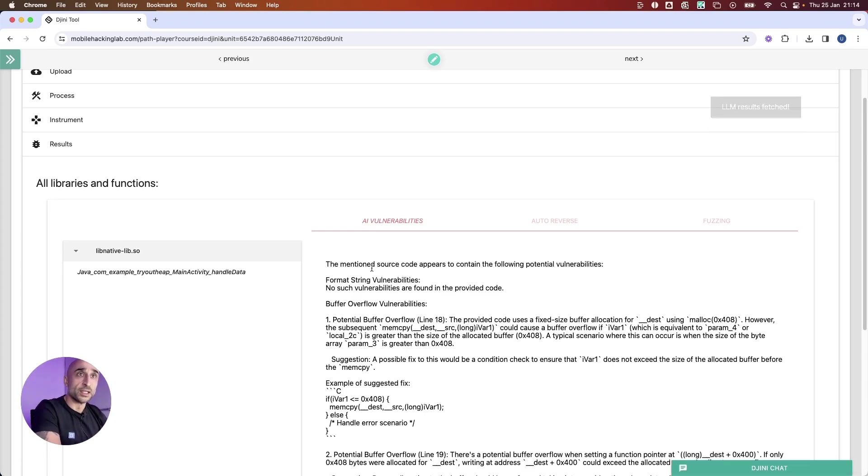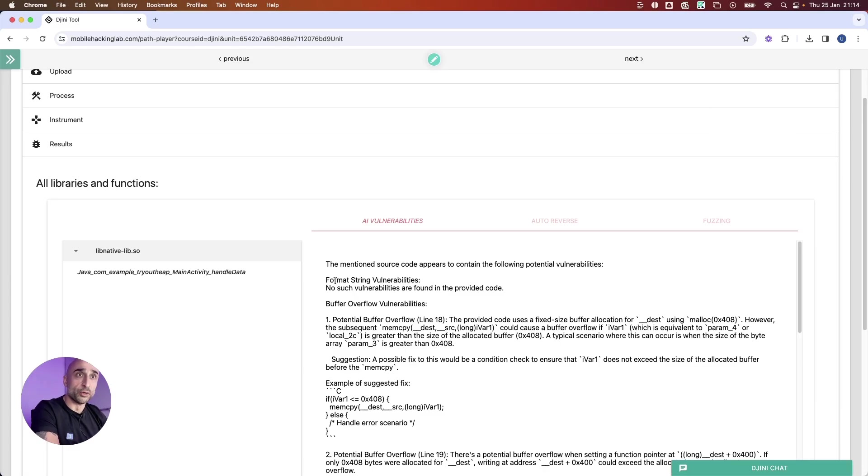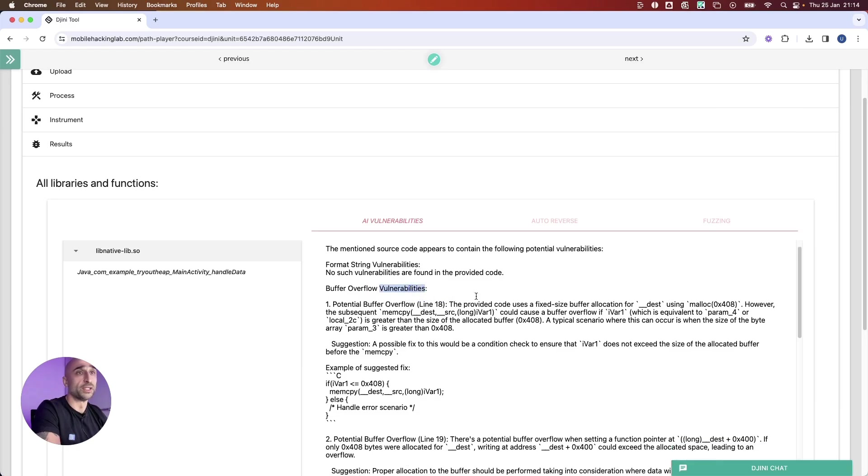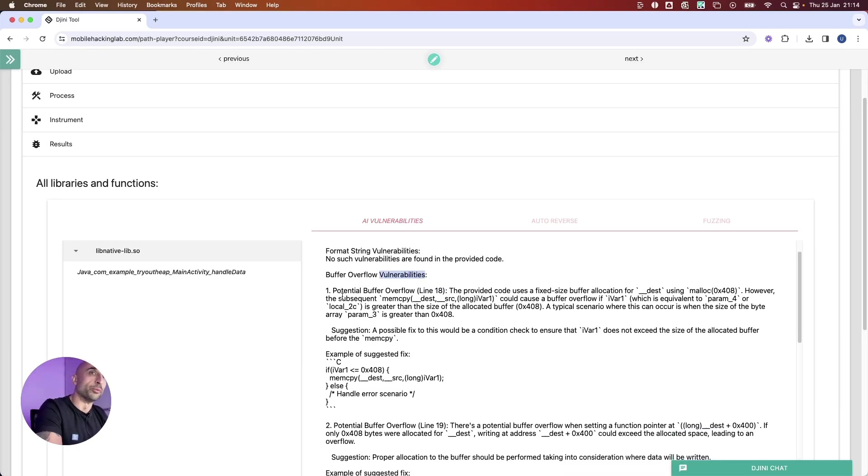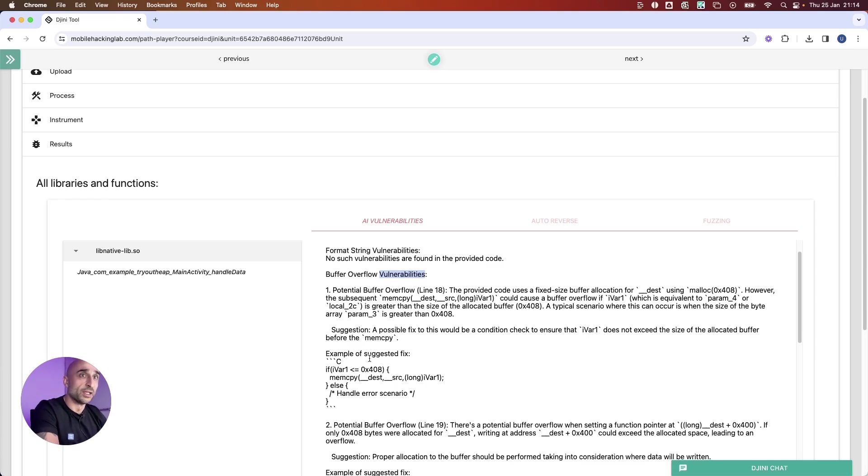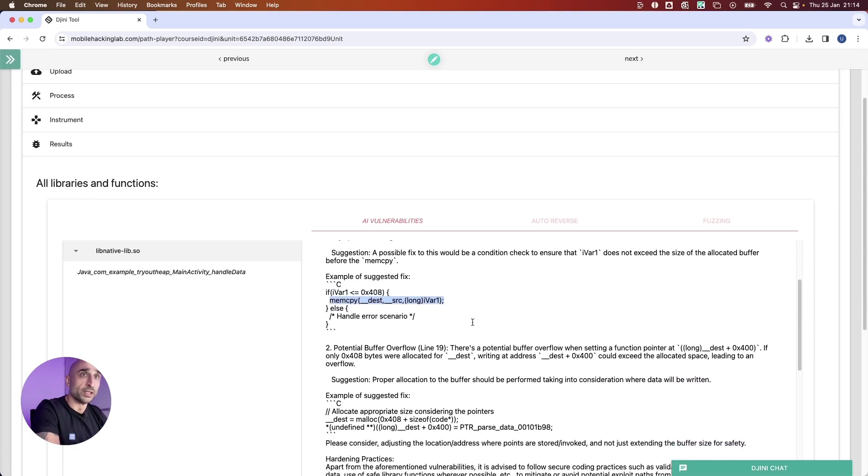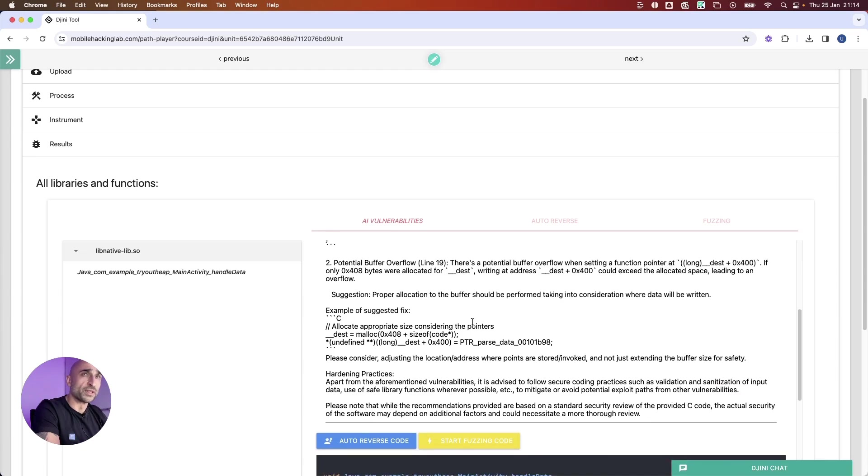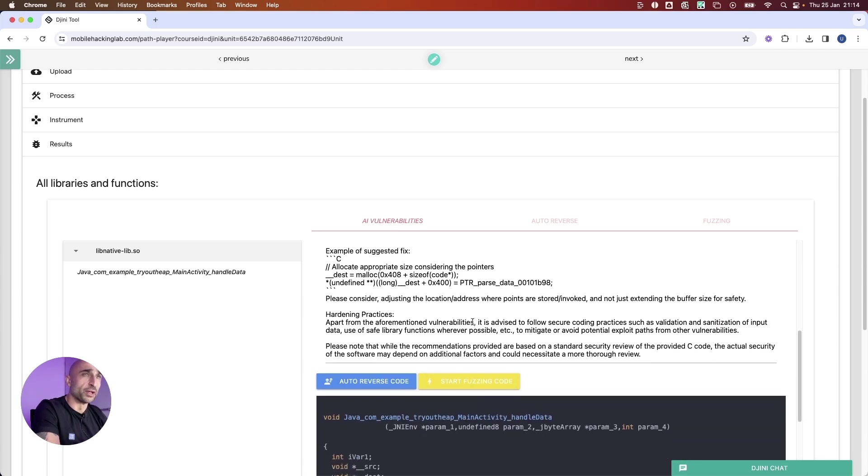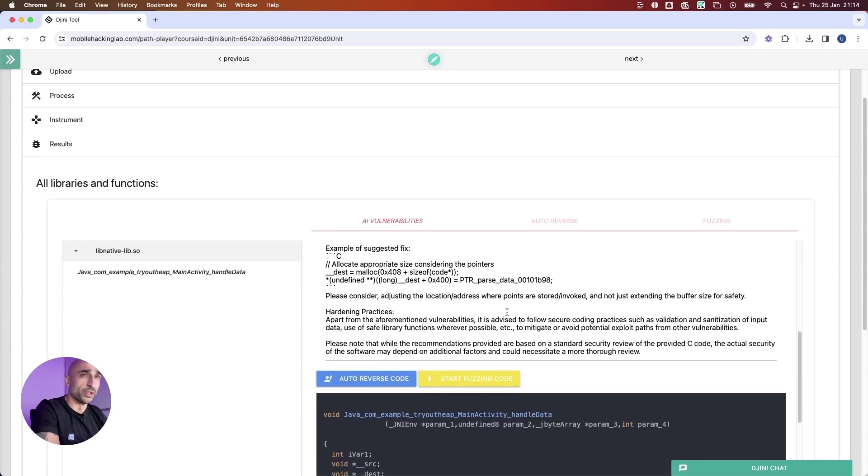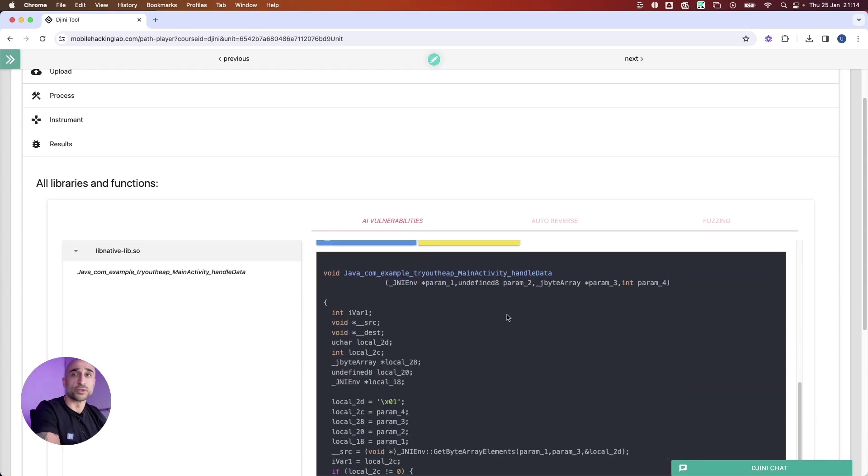Let's see what it says. It says there are no format string vulnerabilities available on this application, but it found a possible buffer overflow vulnerability. When we look at this more closely, we can see that there is indeed a real vulnerability happening, but the problem is this makes it very hard for us to read.